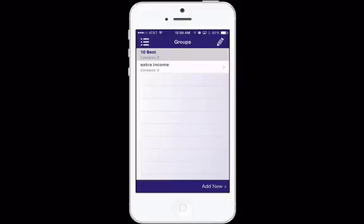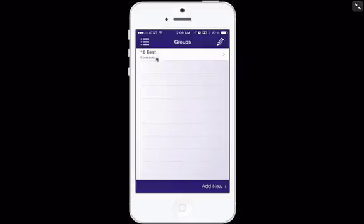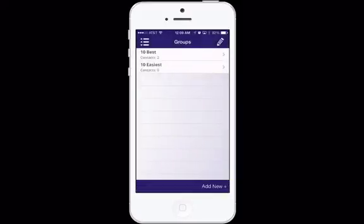I'm going to delete the 'extra income' group — you just hit this little pencil, come over here, click that, and click delete, just like you work your phone. Now I know I have my '10 best,' and let me add my '10 easiest' as my second group. Remember, we're going to segment our text messages by campaign: you have campaigns for opportunity, for making money through social media, and for looking and feeling younger. You'll want to segment your groups based on the campaign you want to send.